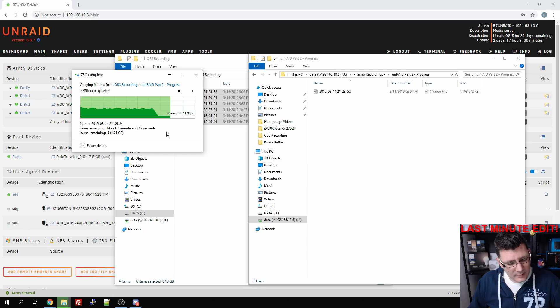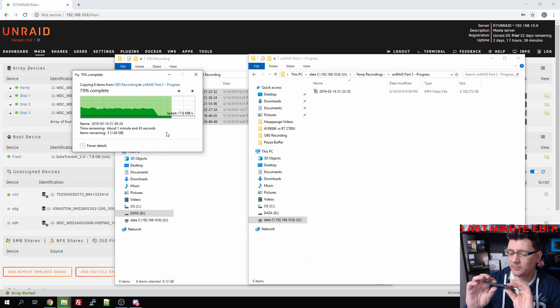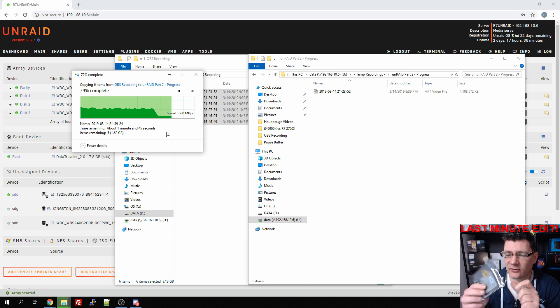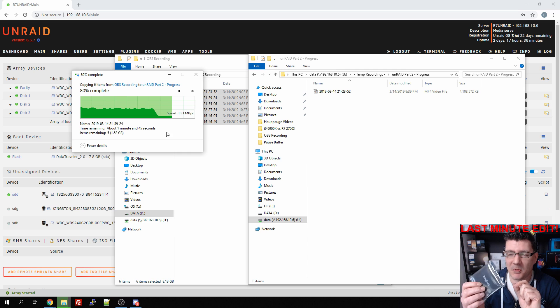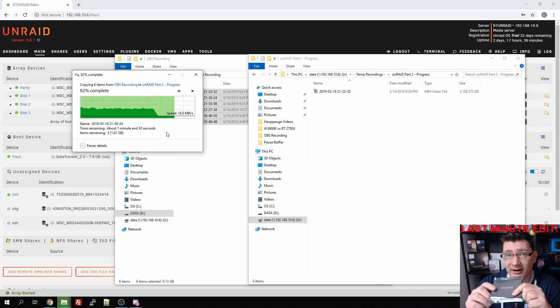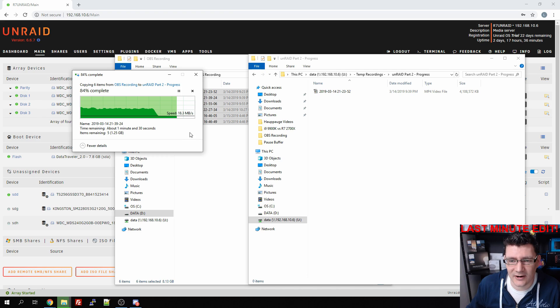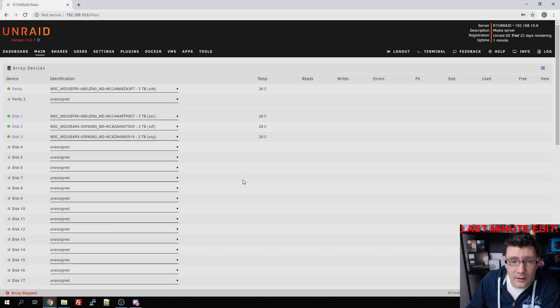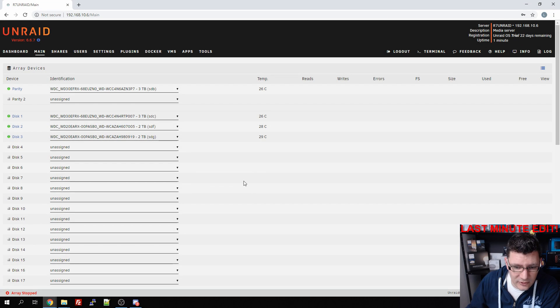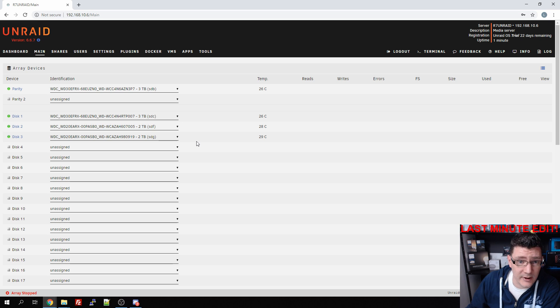That's because we're writing to the array directly. We can improve this by adding a caching SSD, so I just picked up this one - it's a 240 gigabyte KingFast - and we're going to install this as a caching SSD so you can see the difference.